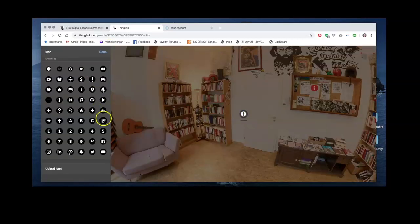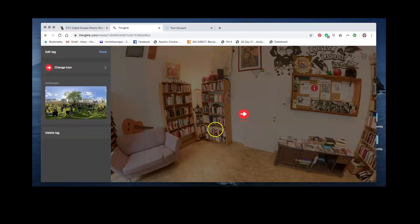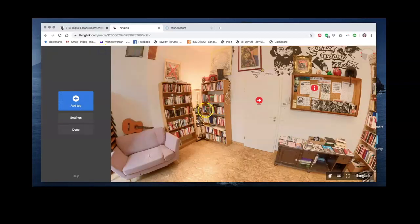I need to change the icon, maybe an arrow would be better this time, to show students that they can click on that to go somewhere else.